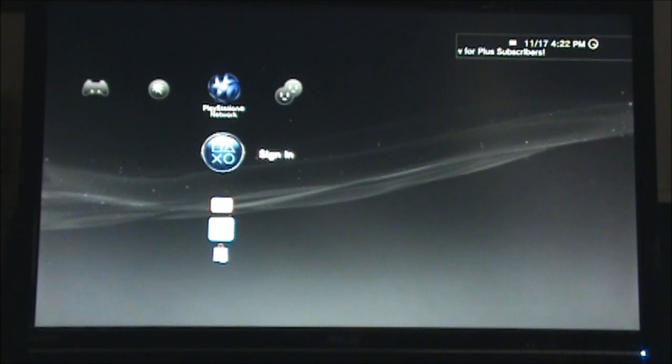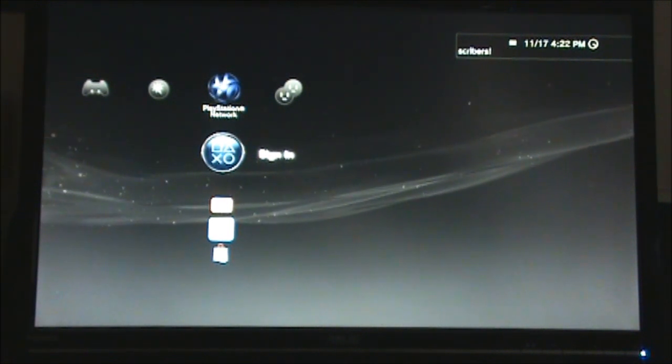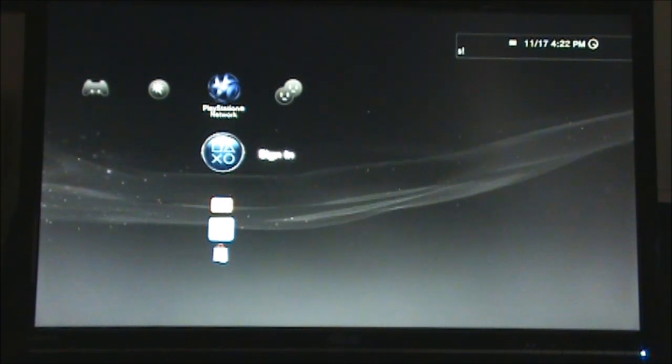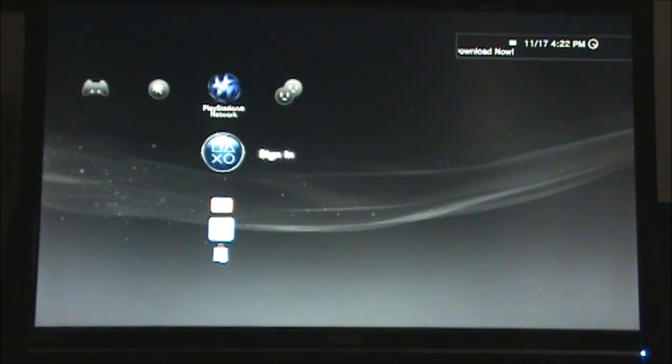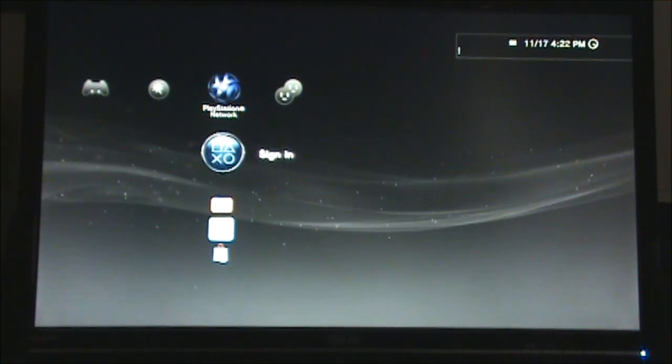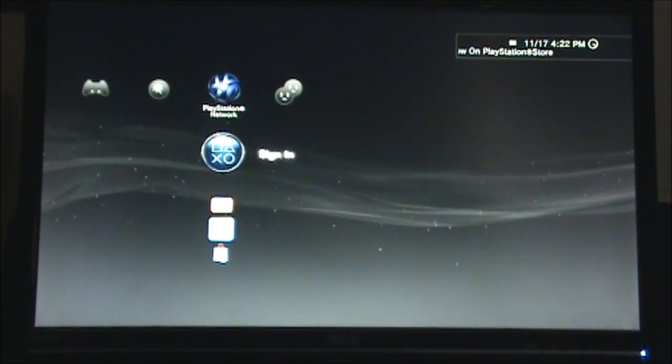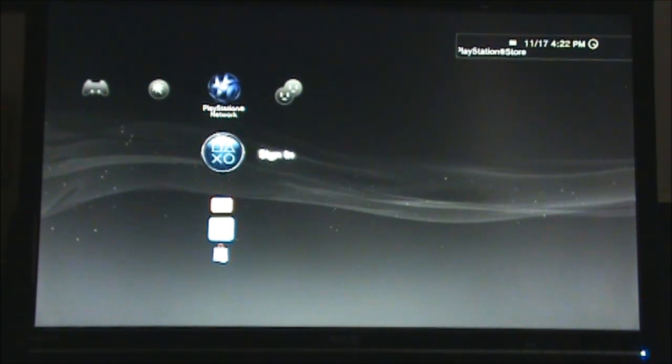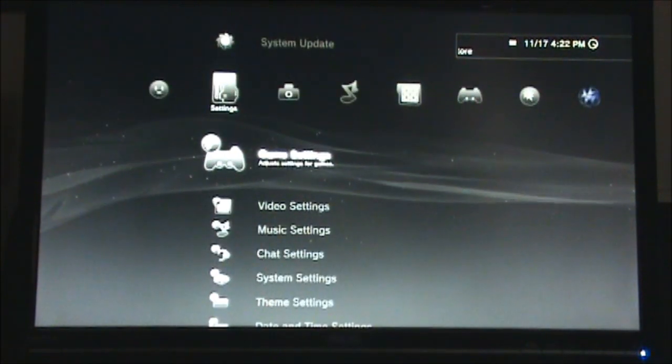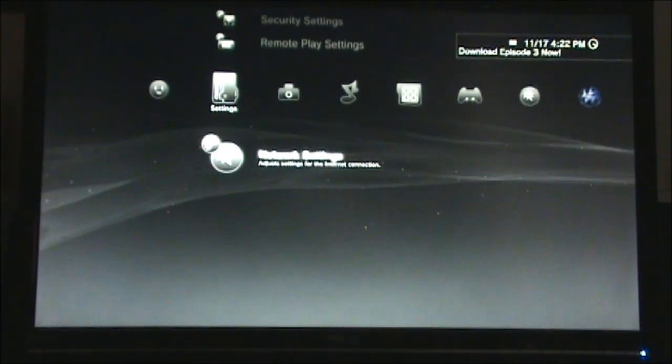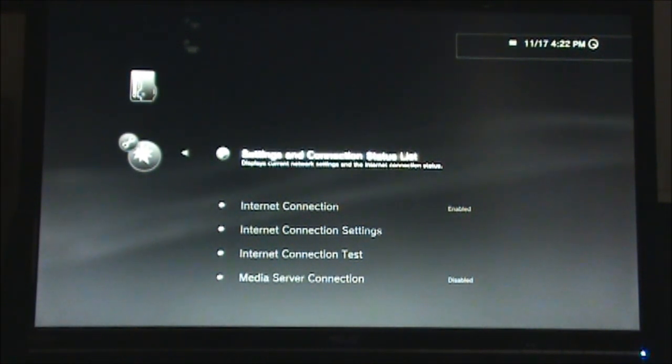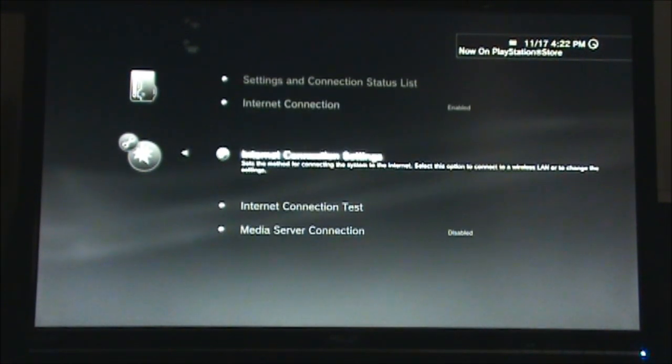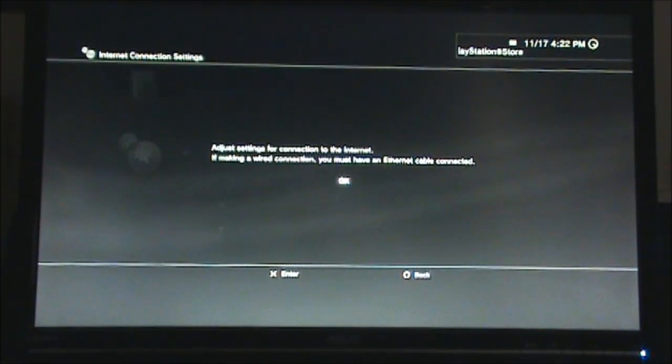After manually registering your PS3 on the network, you may need to restart it before continuing. First, to configure your PS3 for the wired network, once again move all the way to the settings and then all the way down to network settings. In network settings, just select internet connection settings and then press X.